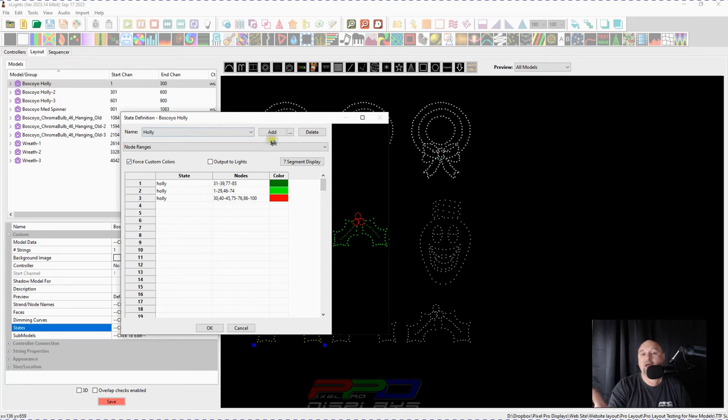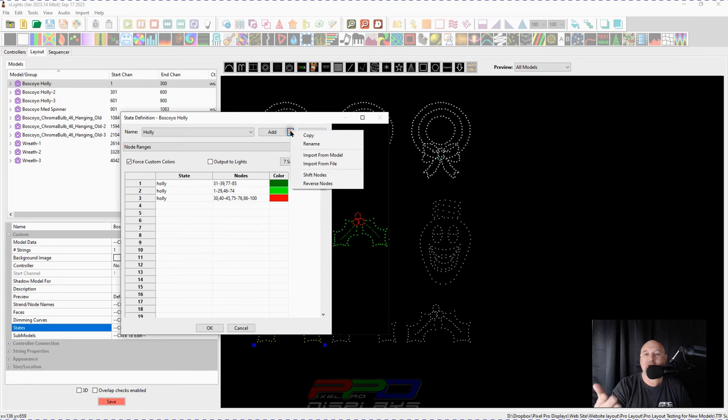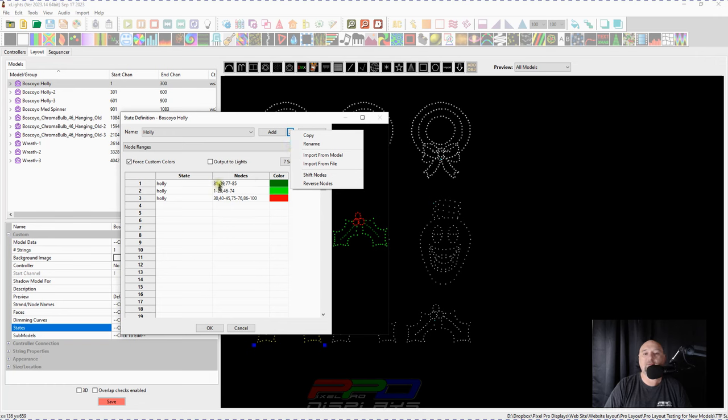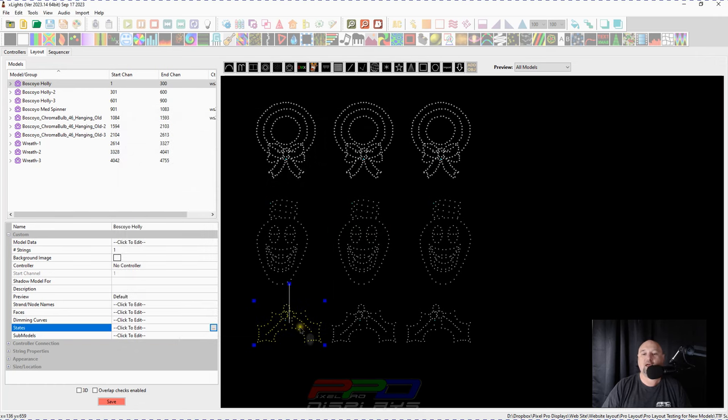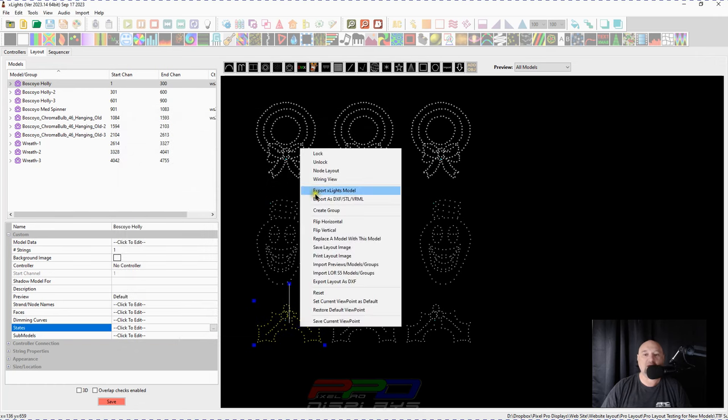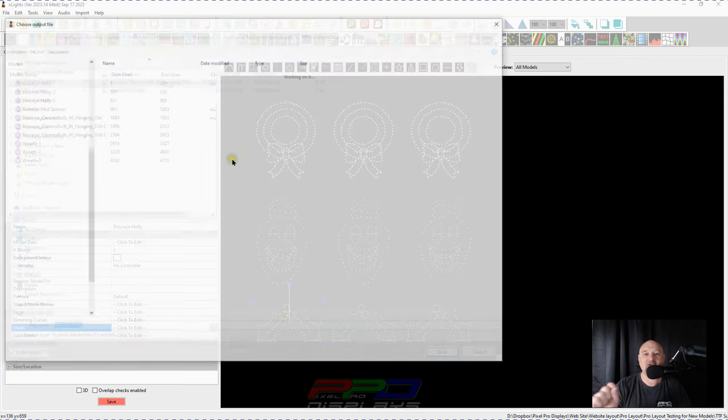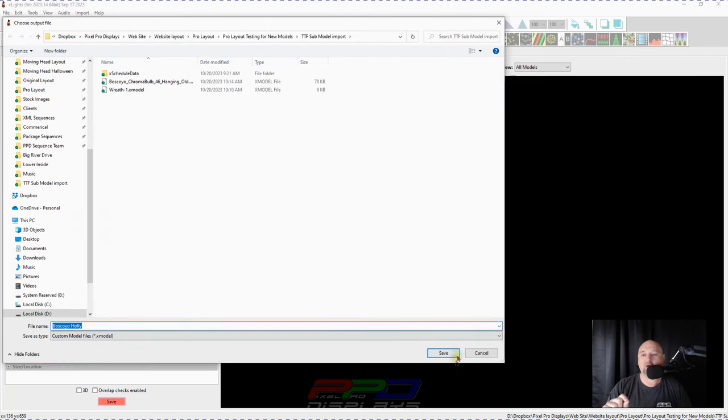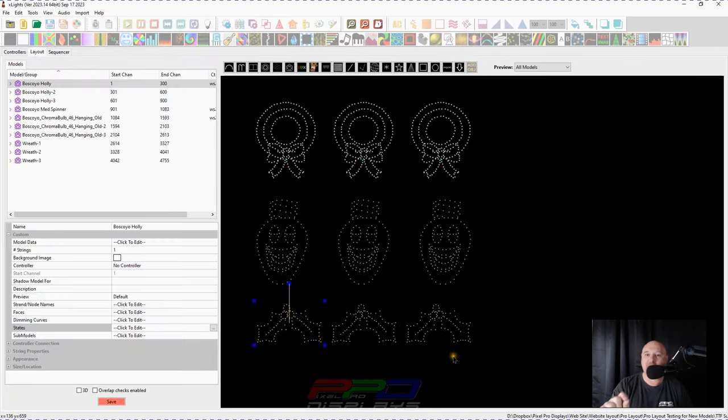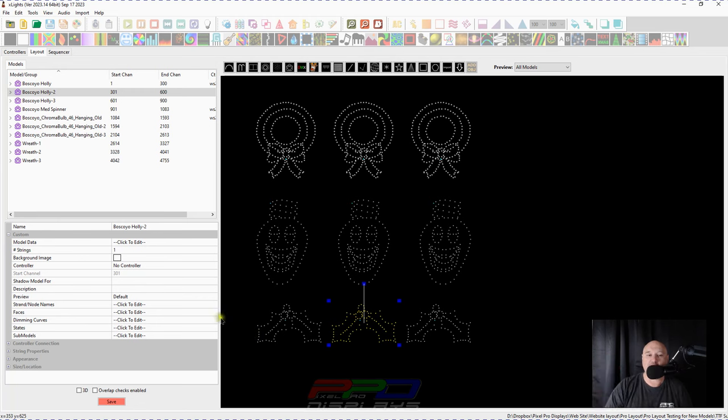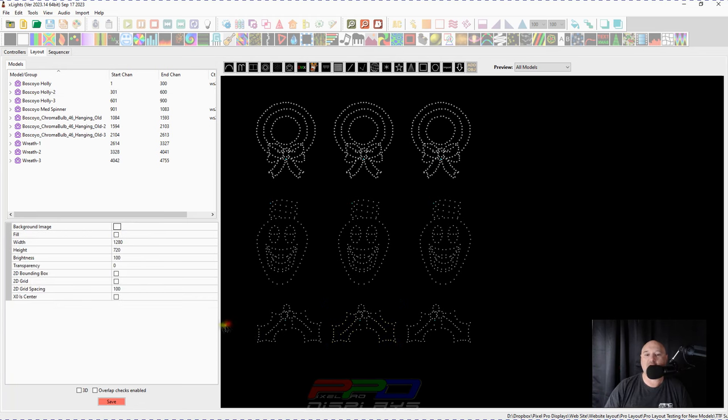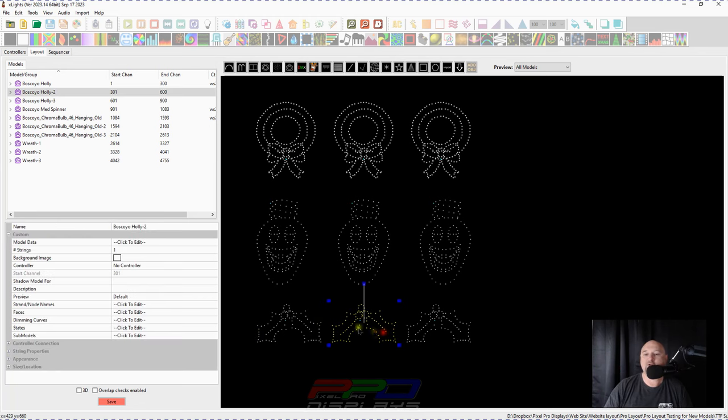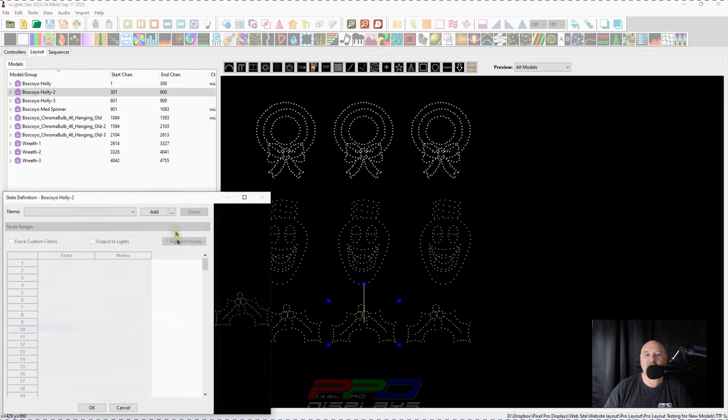So let's go ahead and do what we've been doing. Let's get right back to it. Let's make sure that we have this set up the way we want. We'll go ahead and click okay. We're going to right click on it after it's selected export X lights model, save it. And then we'll come into the other one and we can go into the States again.